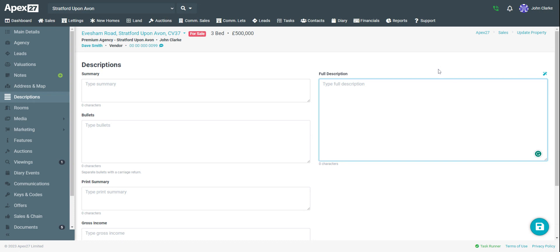Firstly, I'm going to press the magic wand icon on the far right hand side of the screen.